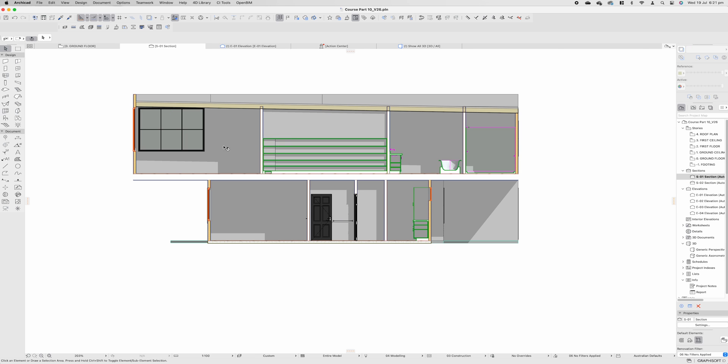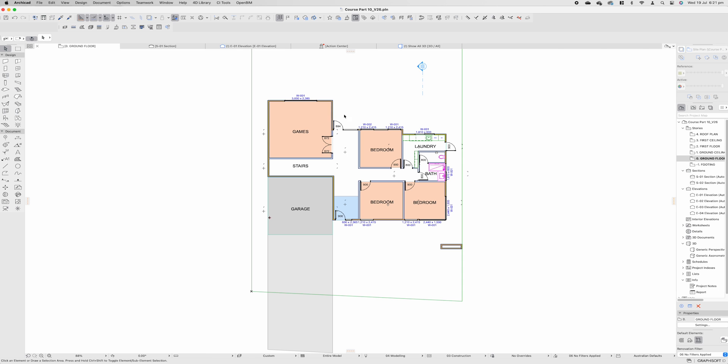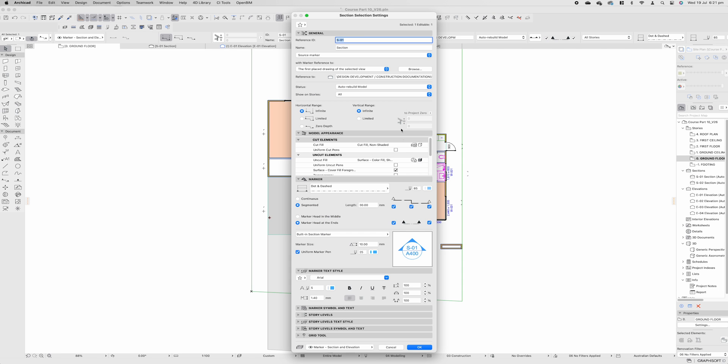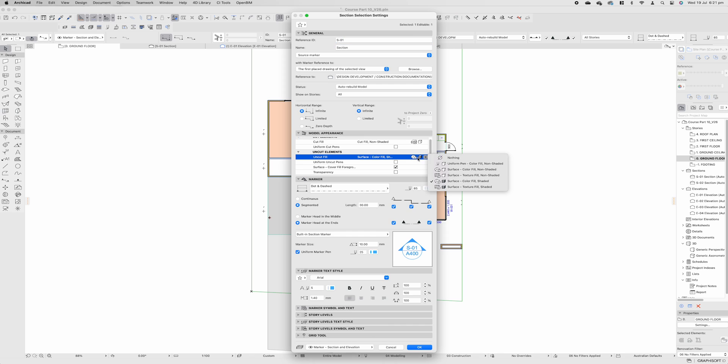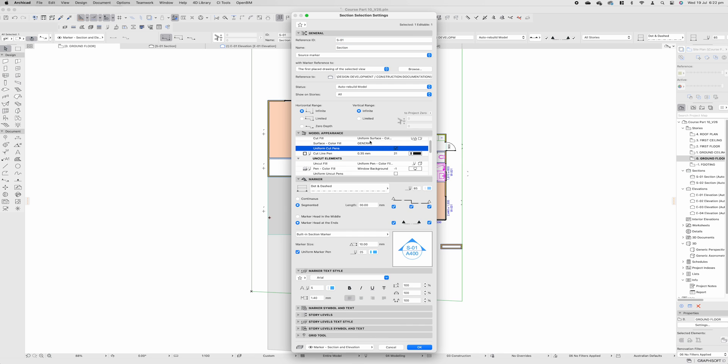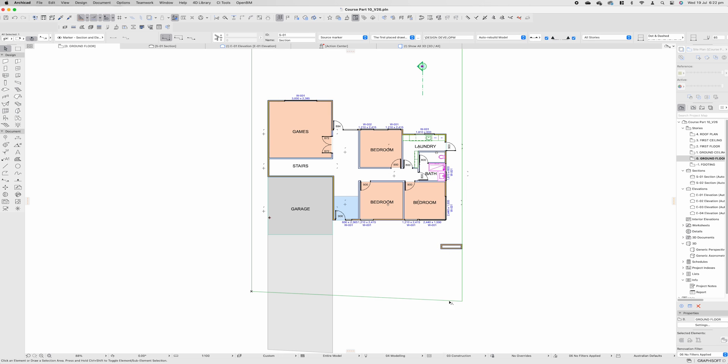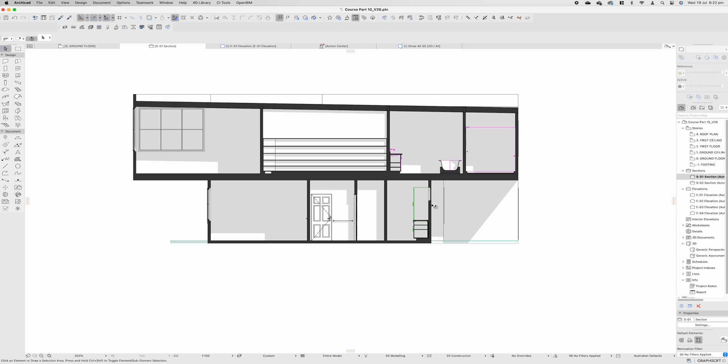Personally, I'm just going to double tap section 1 on the right-hand side. Now, just like elevations, you could change all of your settings for your sections. Personally, sections are about construction and construction information. I do not like having them colored. I also like to have uniform cut pen fills, I have to say it slowly, on black as well. So let's do that, press OK, jump back to section. You'll see everywhere we've cut through is shown as black.